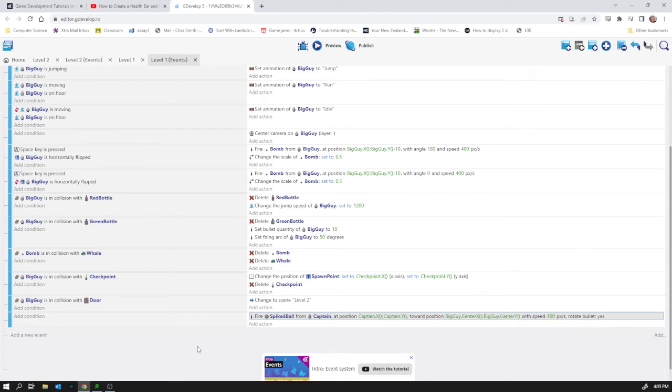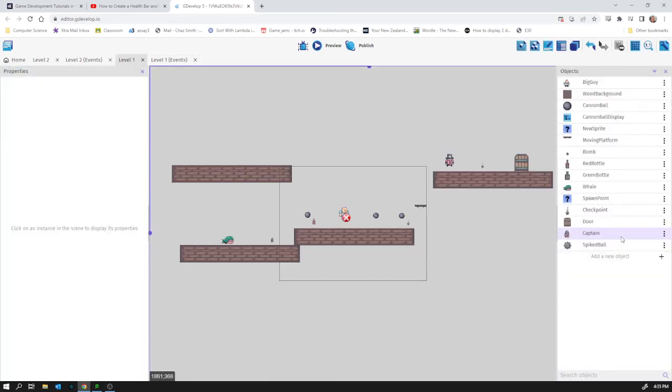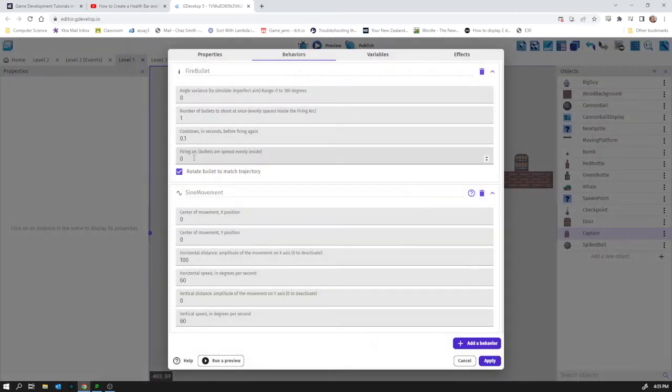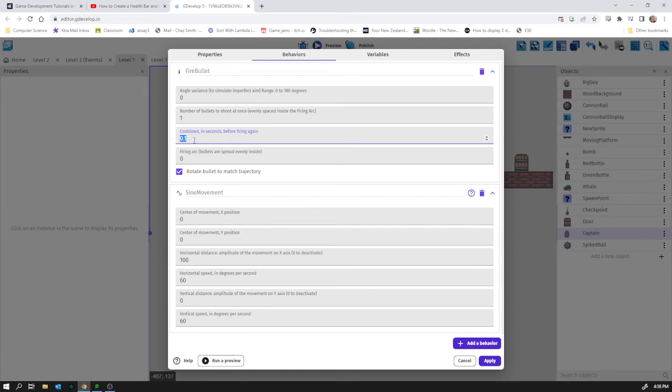So this thing where he's just shooting incessantly, we can go and tweak this in his behaviors. So in his behaviors the fire bullet, we've got a cooldown already on that. But I feel like it's kind of inefficient because this fire event is happening every frame, like 60 times per second. And it's only when the cooldown allows us that we're actually shooting a bullet. It doesn't feel like the right way to go about it.